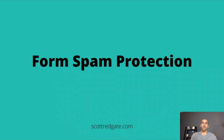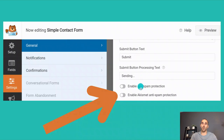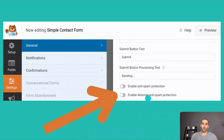We're going to talk about form spam protection, and there are a couple of things you can do here. Depending on the contact form plugin you're using — I'm currently using the Simple Contact Form plugin inside of WordPress — you can typically go into the settings and see options like this. You'd definitely want to have these boxes checked to help prevent spam from getting through.